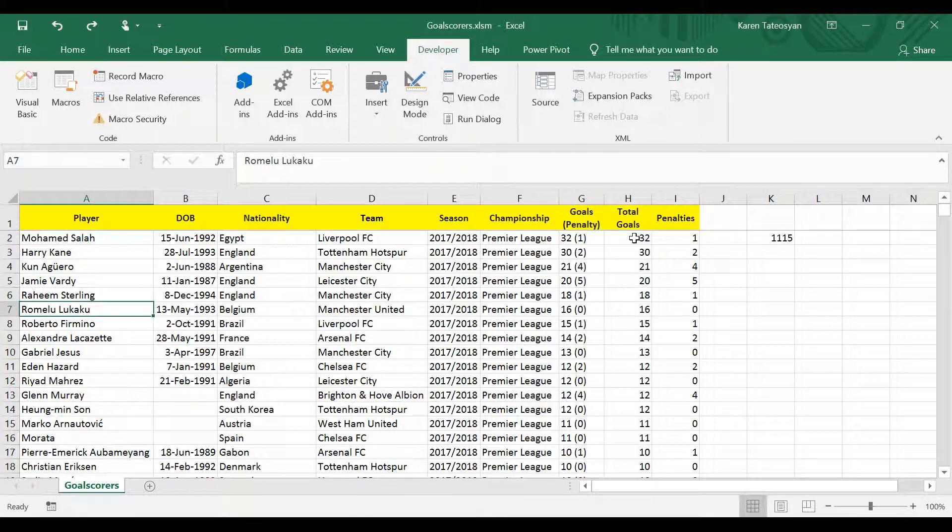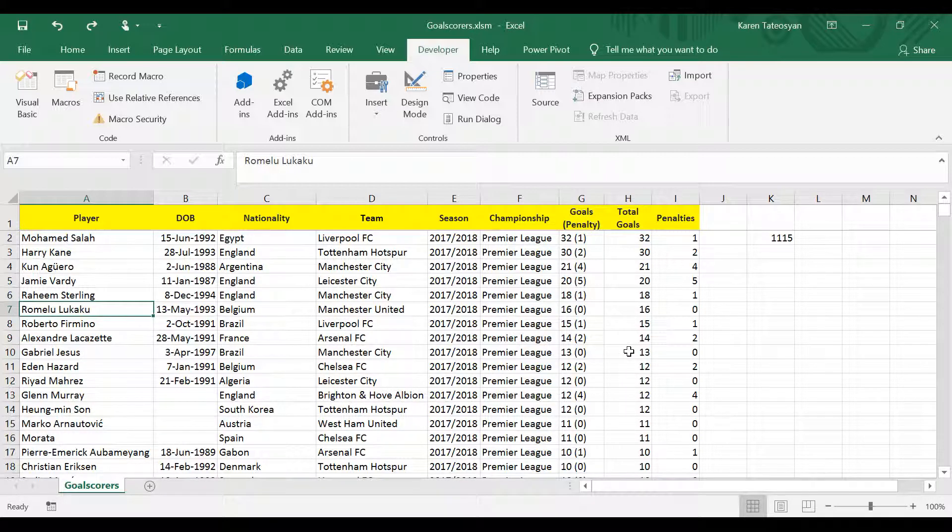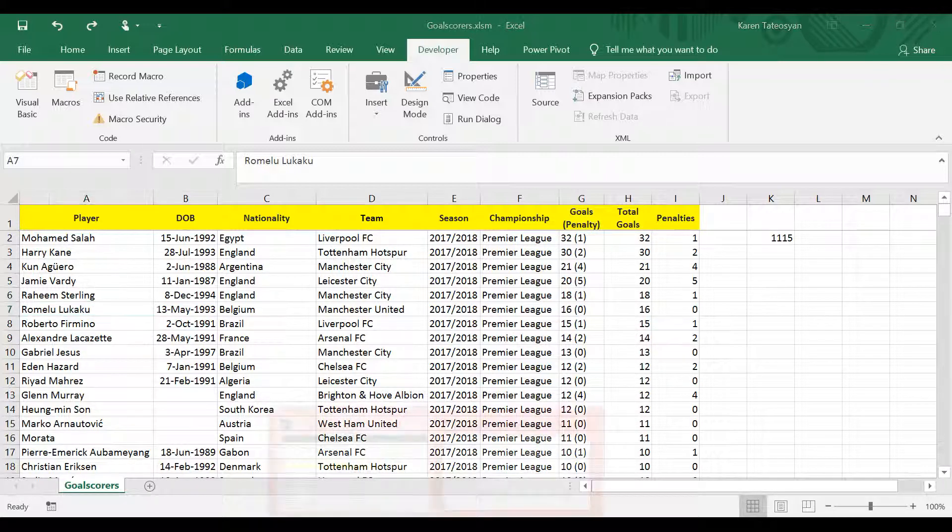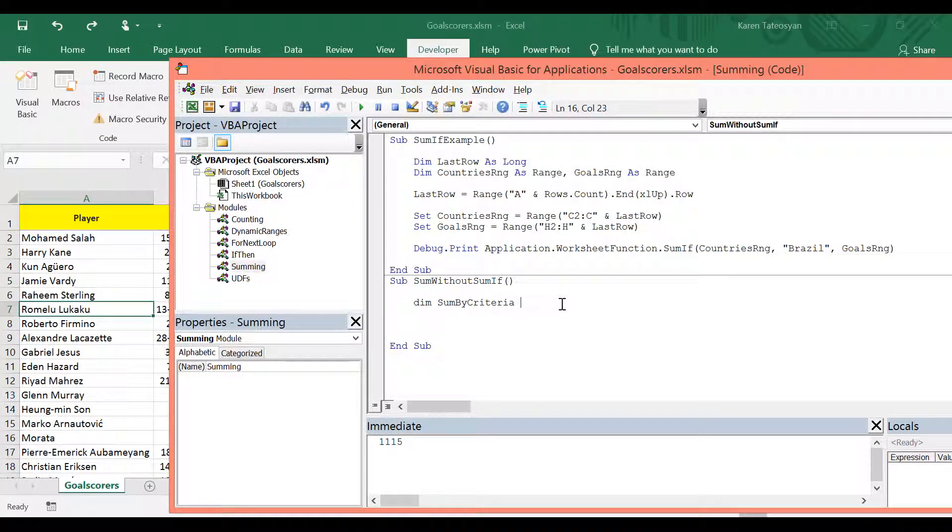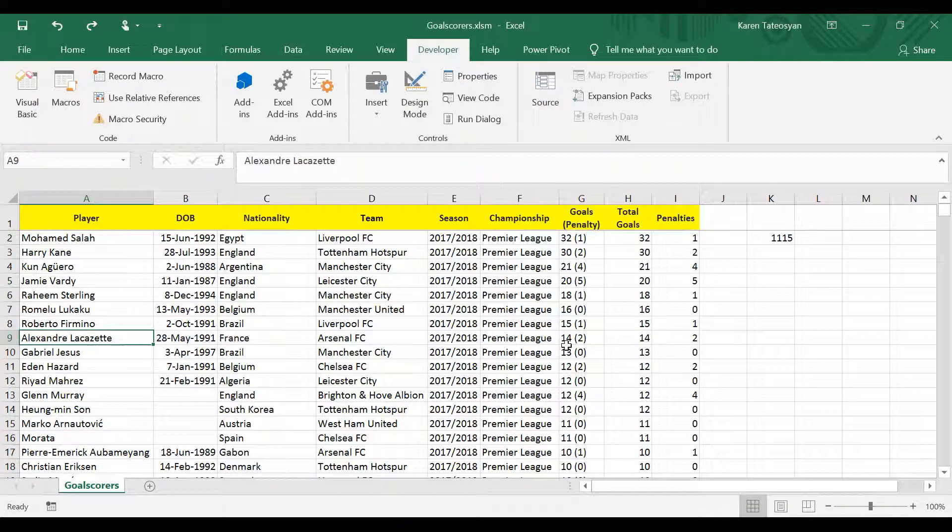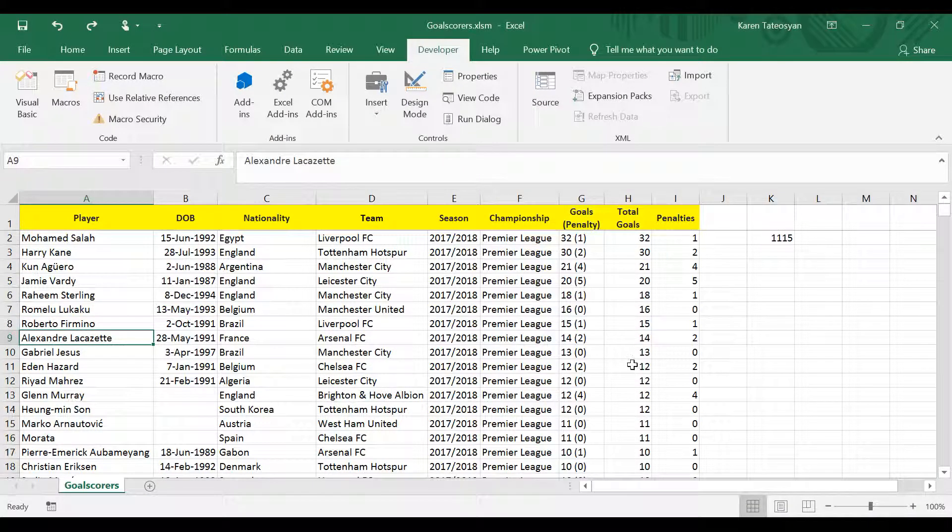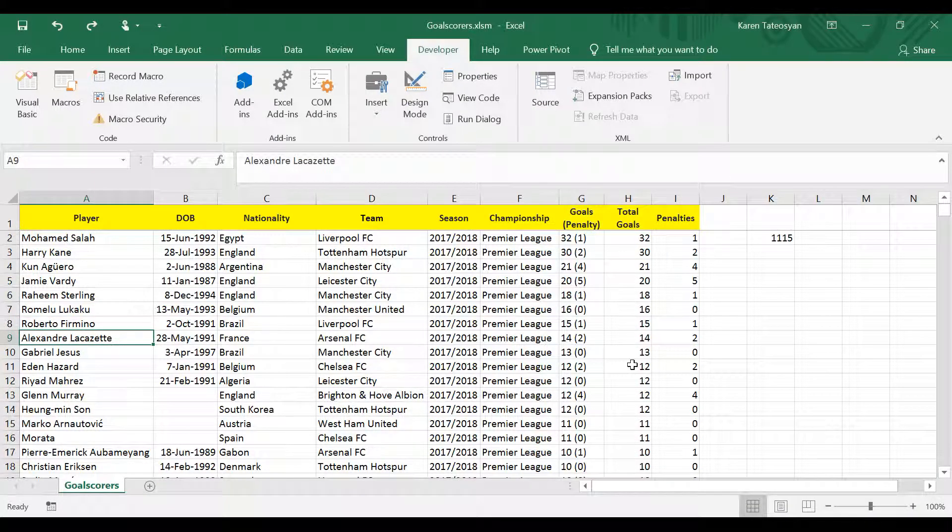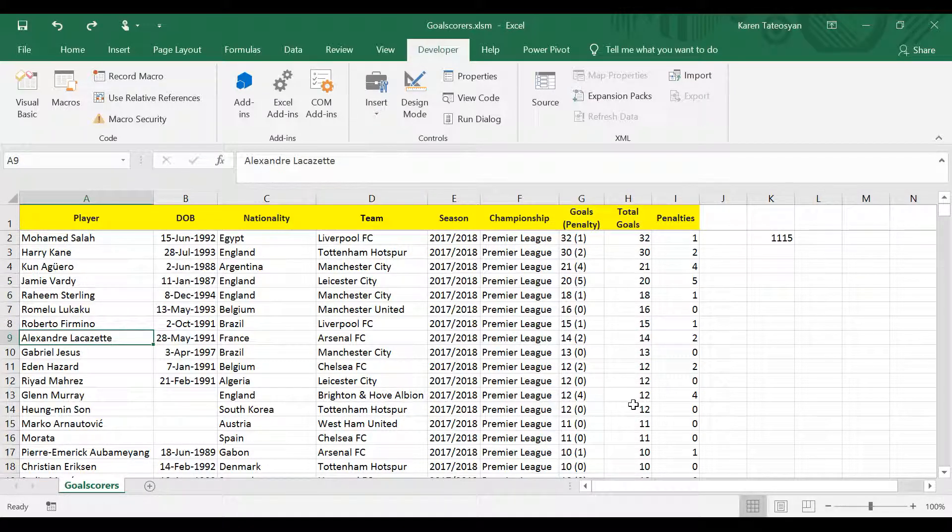And because I'm summing goals and goals are whole numbers, I can use integer or long integer. Now, in real world VBA projects, in such instances, we should use a number data type, probably double. So let's say you are working with financial data and you are summing transaction values. Of course, the transaction values could be decimal numbers.